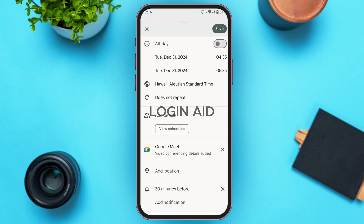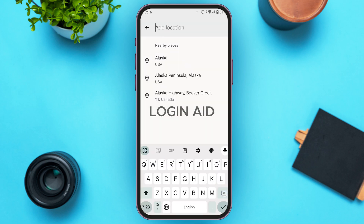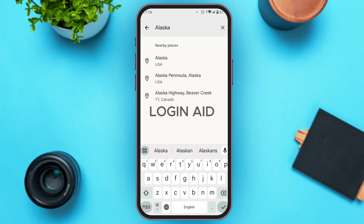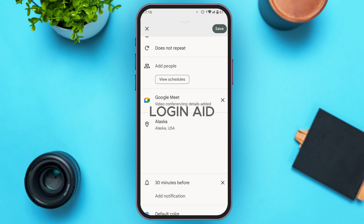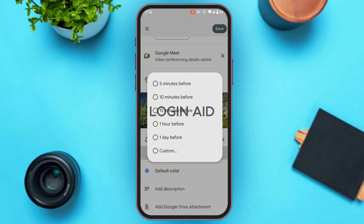You'll also find the option to Add Location. Tap on it, search for the location, and tap on the result of your choice. You can also add a notification — right now 30 minutes before is selected. Tap on Add Notification to see several options and select the one of your choice.